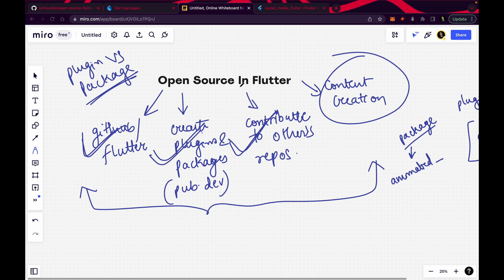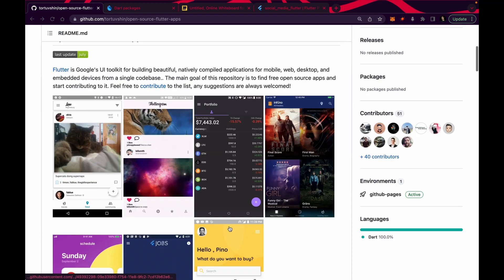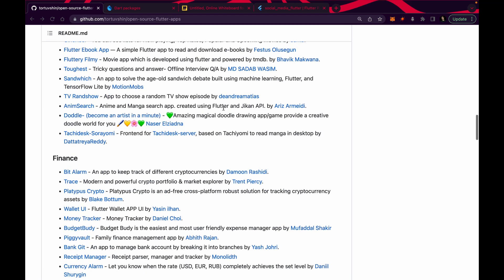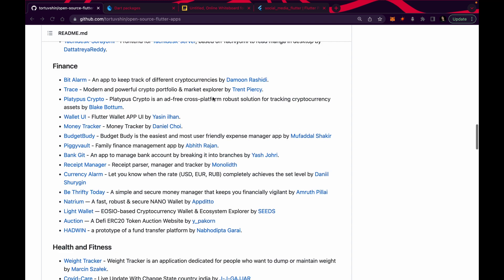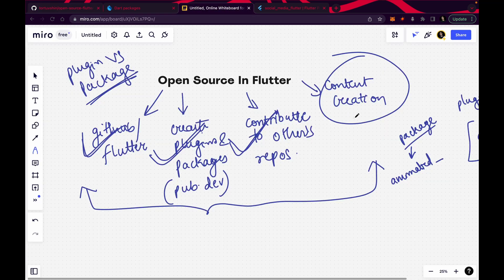These are all the ways you can contribute to open source. I'm contributing to the open source of Flutter using all these ways — solving issues, making packages, contributing to other people's repositories, and adding my projects to that repository. I created one pull request to add my Voting DApp to that repository, and I hope it gets accepted. I'm also creating content — more than 200 videos on my channel related to Flutter. I hope you liked this video and it added some value to your Flutter journey. Keep coding, keep innovating, and thanks a lot guys.